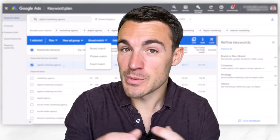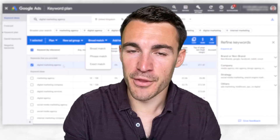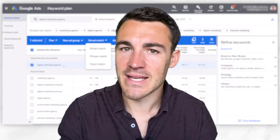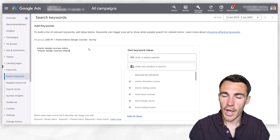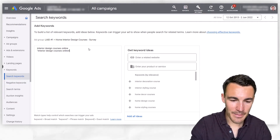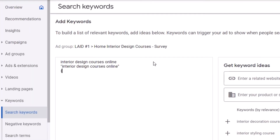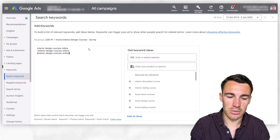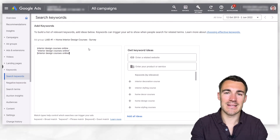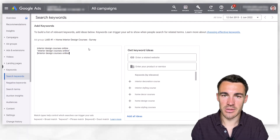Exact match is certainly the most specific option of the three, and typically where a lot of beginners get started. You add an exact match keyword in by using square brackets — so instead of quotation marks or nothing, you add square brackets around the keyword, and it's going to go in as an exact match keyword.